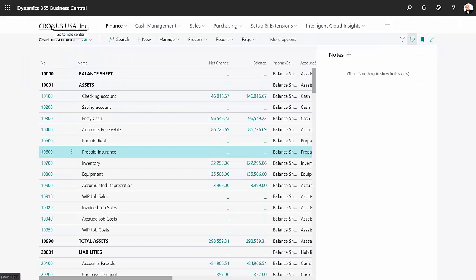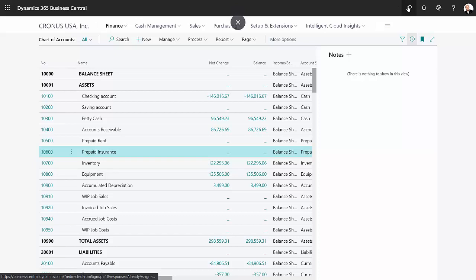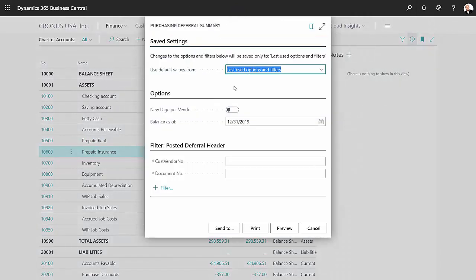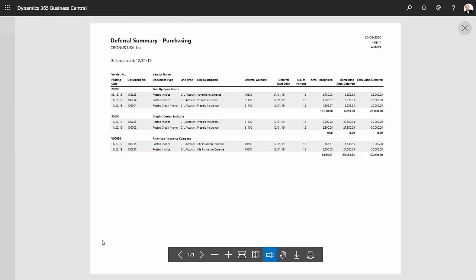Another way to look at this is the purchasing deferral summary. It's a report. We can access that here. Let's take a look at it. Here's the report right here. We'll take a preview of it. And this is the deferral summary report.